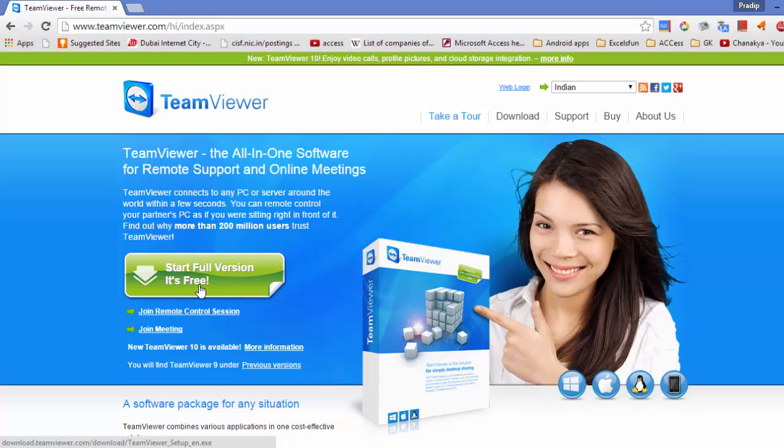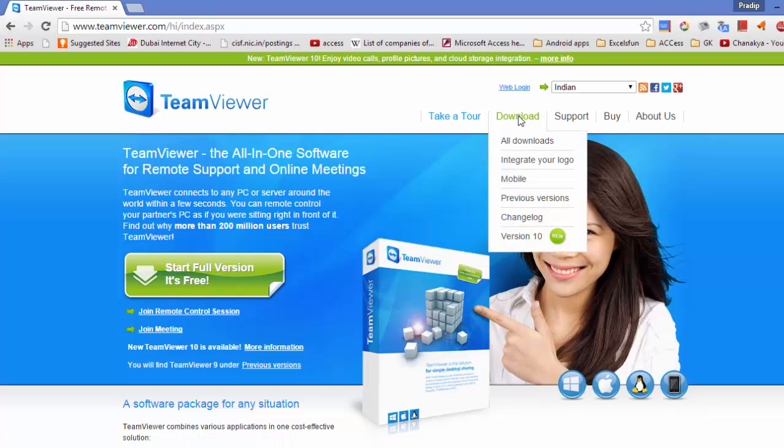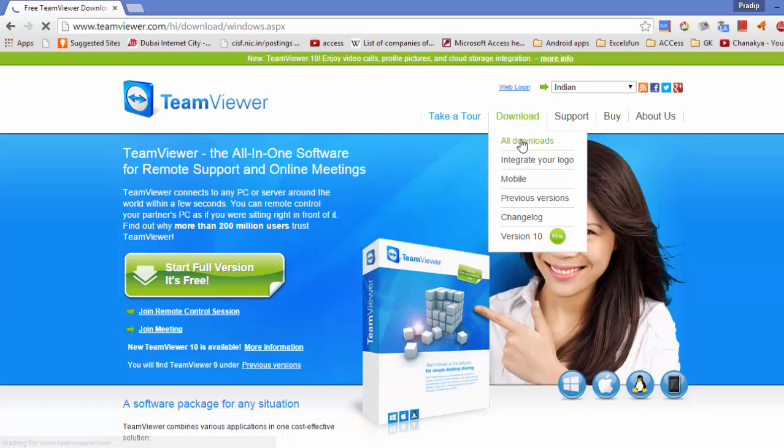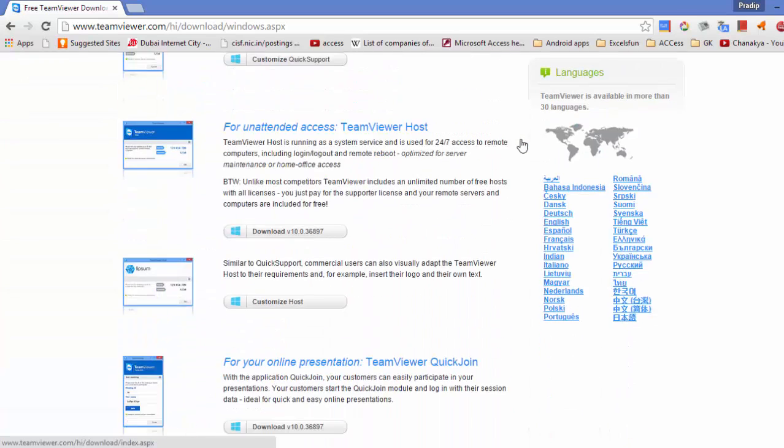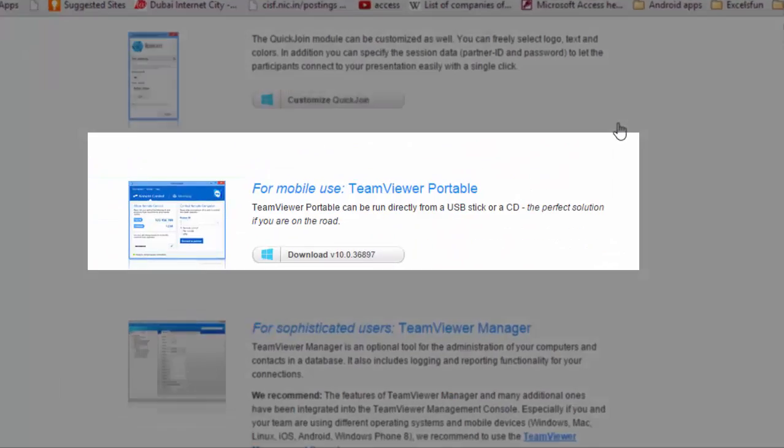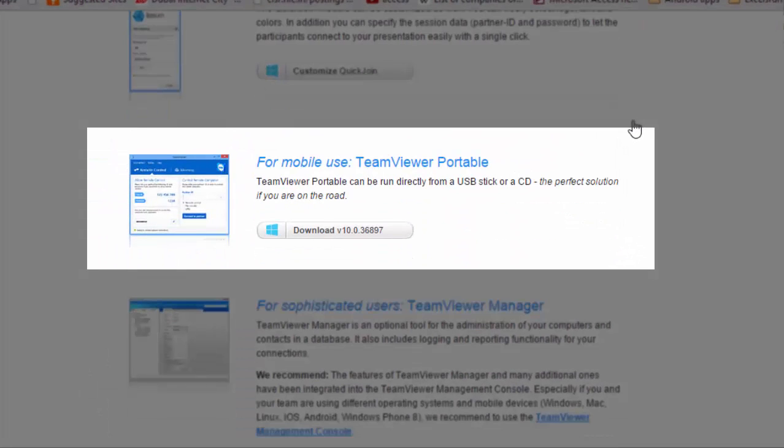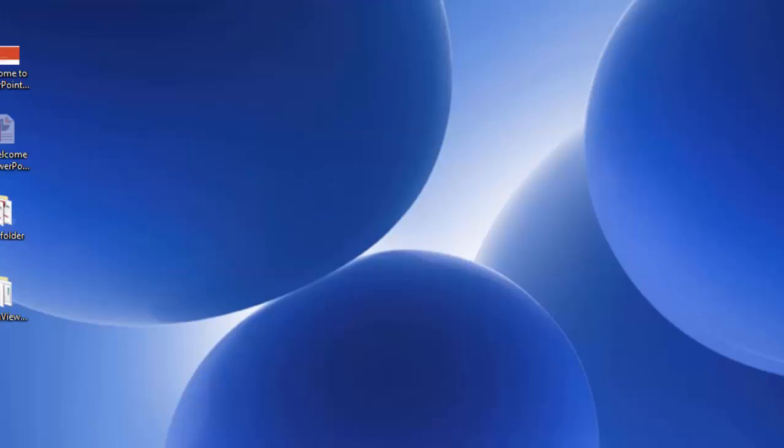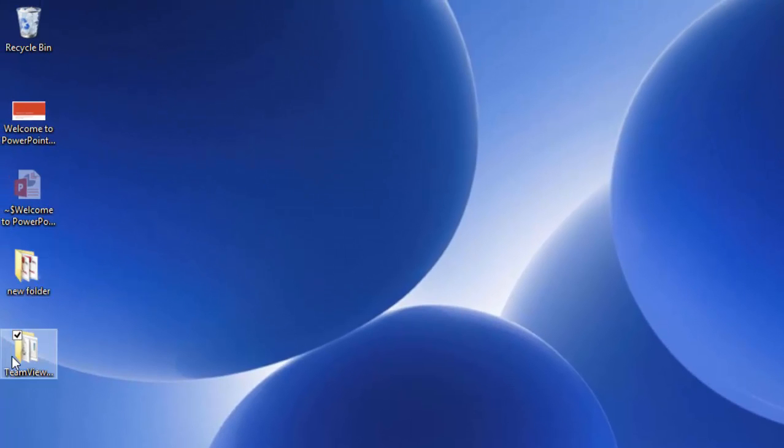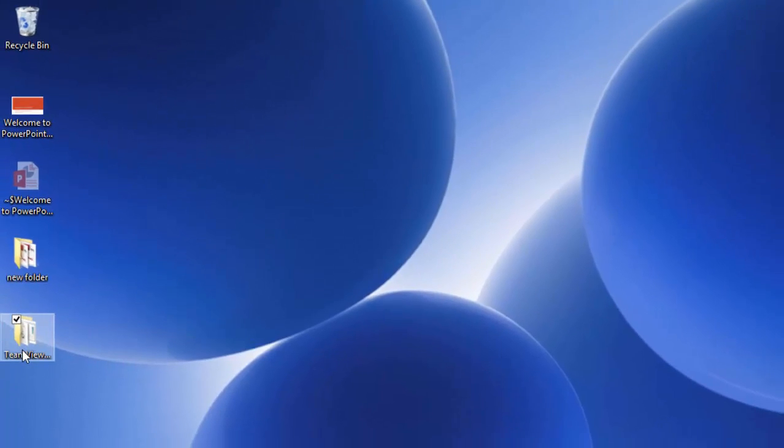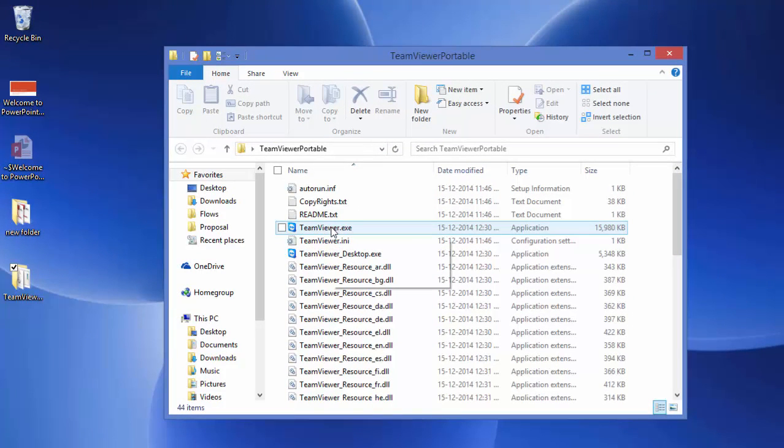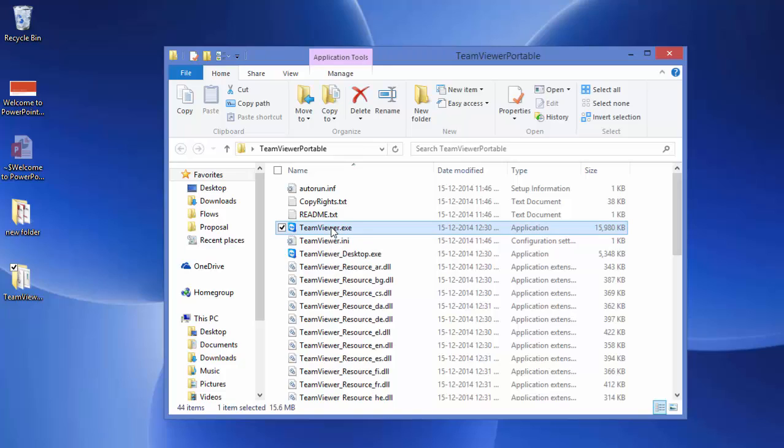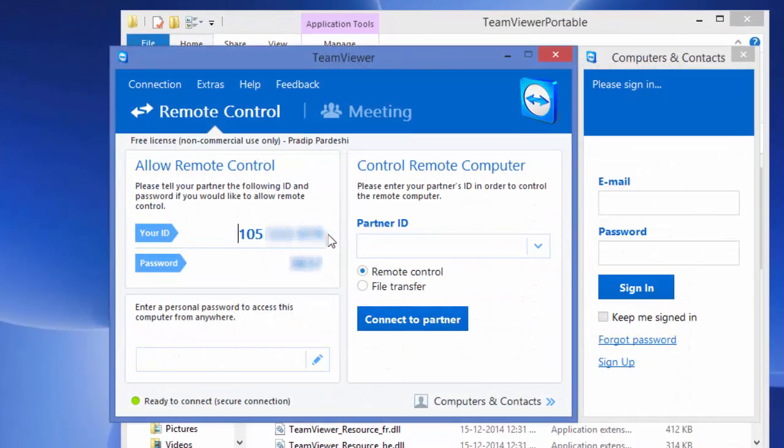I understand that some of you using company laptops may not have download or installation rights. In such cases, you can go to the download section of TeamViewer website and download the portable version. This portable version can be copied to a USB stick or CD drive. Once you download this application, you can copy the folder, open it from the USB stick, and run the application called TeamViewer.exe.